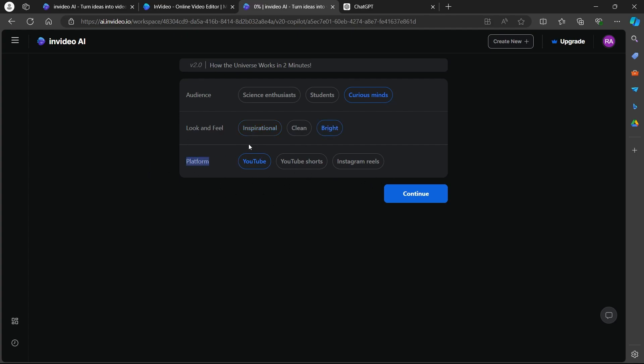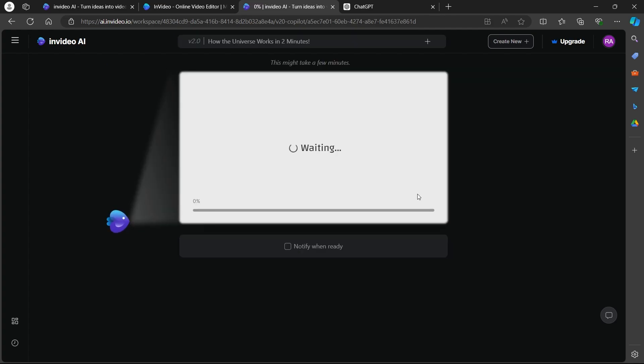So I am going to choose, as usual, this video is for YouTube and I will click on continue.